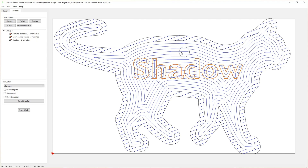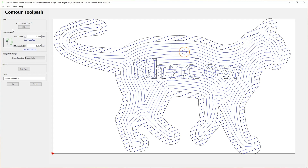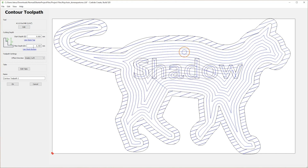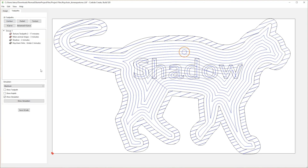The next tool path we will create is the keychain hole. Select the keychain hole vector path and click the Contour tool path. You'll once again select the 112 1/16-inch end mill. For this tool path, we will also need to start on the face of the pocket, so change the start depth to 2 millimeters and the max depth to 6.4 millimeters, or use Stock Bottom. This will create a tool path that will cut completely through the stock. Make sure the offset direction is set to Inside Left, as this will preserve the size of the hole you have made with the vector path. Finally, name the tool path Keychain Hole and select OK.